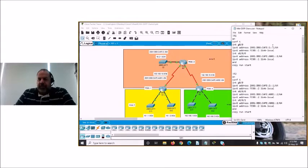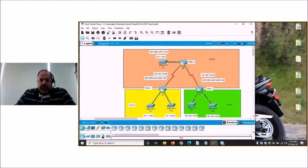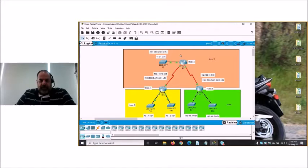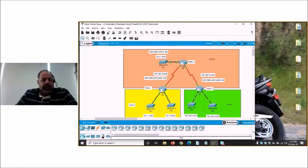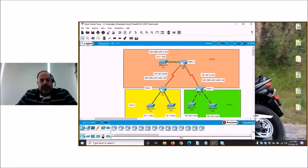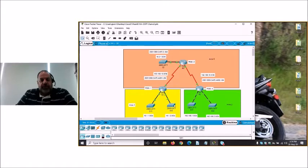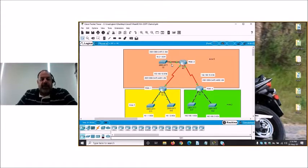So we have a multi-area topology here with three routers. This is area 0 — the backbone area — this is area 1, and this is area 2. Router 1 is the area border router between area 0 and area 1, and router 3 is the area border router between area 0 and area 2. Routers 1 and 2 both have two Ethernet interfaces connected and are part of area 1, while the WAN links and the LAN hanging off R2 are all part of area 0.